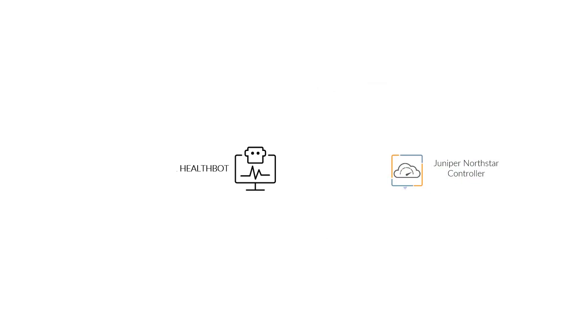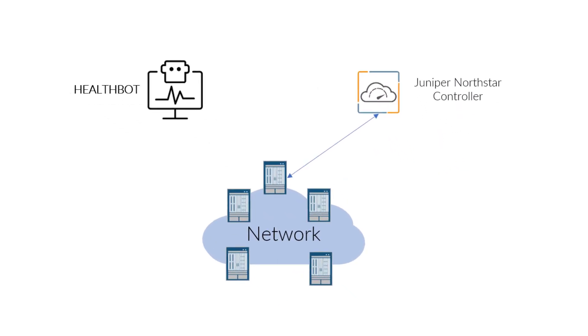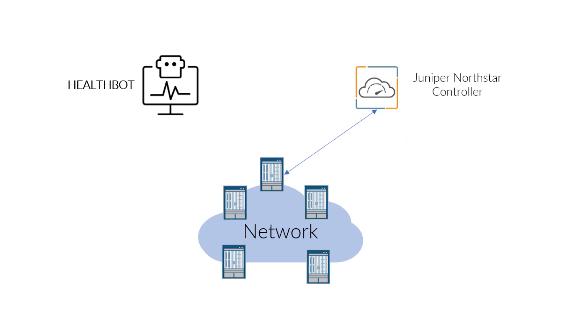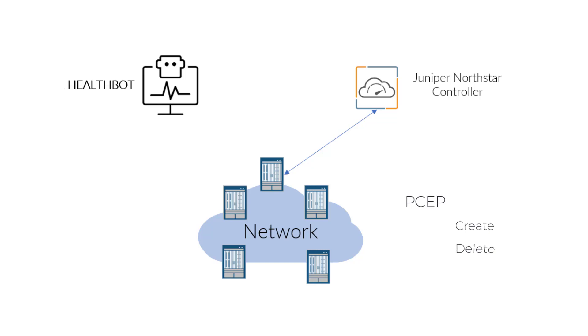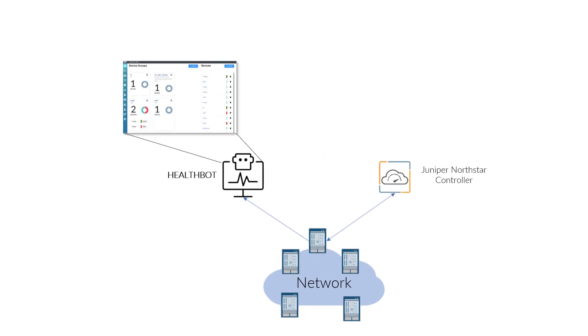Here we have network infrastructure being managed by Nordstar. The network topology information is acquired by BGP-LS and PCEP is used to create, delete, change and manage MPLS paths. We also have the routers being monitored by HealthBot.